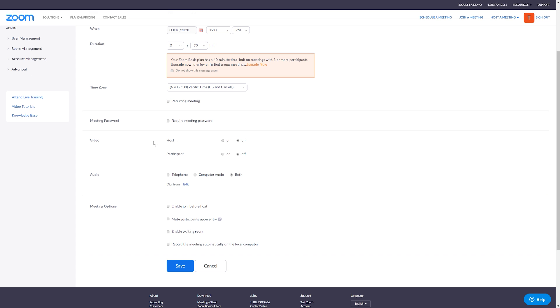So under video, this is going to be if you want to show off your desktop or if you want to show video of yourself, you're going to turn this off and on under the host option. Now, if you want your participants to also be able to show their screen or include them in like a conference call where you can see everybody's faces, you're going to turn this on. This is going to let people know that they should go ahead and get their cameras set up and ready.